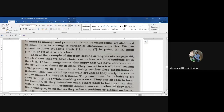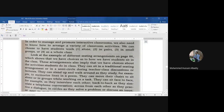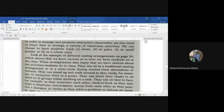Students can also sit back to back as they simulate a telephone conversation, since in a phone call you are not looking at each other. They can also sit across from each other.